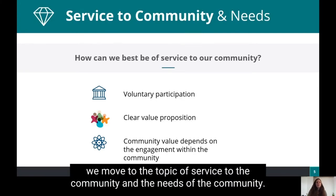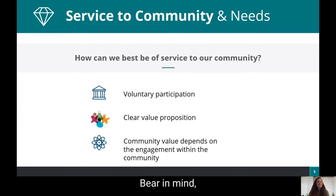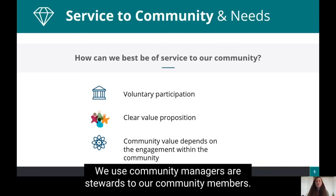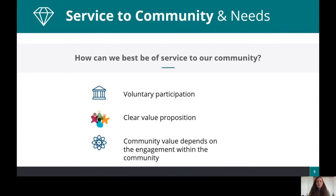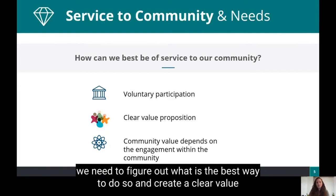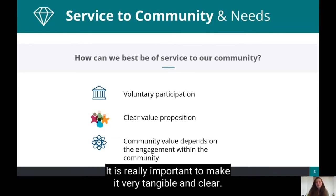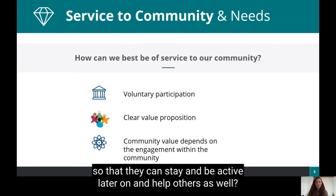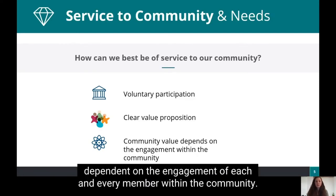Next we move to the topic of service to the community: how can we best be of service? Bear in mind, communities ask for voluntary participation of community members. We as community managers are stewards to our community members, trying to be of the best service to them. To do that, we need to create a clear value proposition — especially due to the voluntary character of communities, it is really important to make it tangible and clear what members gain from engaging and taking action within the community, so that they can stay active and help others. The community's value ultimately depends on the engagement of each and every member.